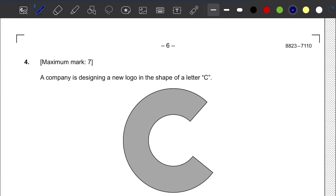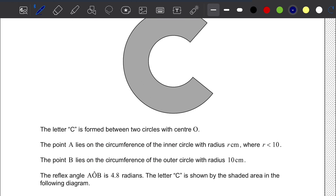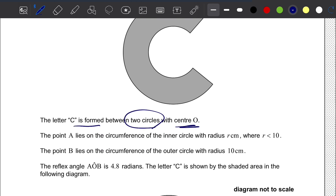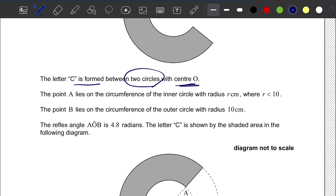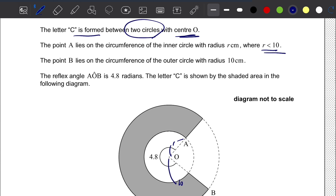Question number 4 is from topic 3 of the curriculum. A company is designing a new logo in the shape of the letter C. The letter C is formed between two circles with center O. Point A lies on the circumference of the inner circle with radius R, where R is less than 10. Point B lies on the circumference of the outer circle with radius 10 centimeters. The reflex angle AOB is 4.8 radians, and the letter C is shown by the shaded area in the diagram.